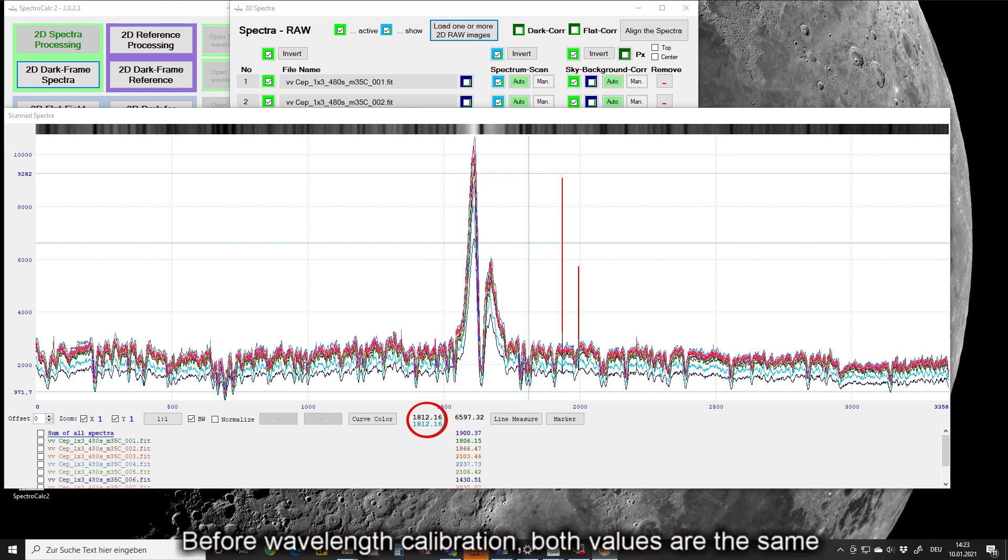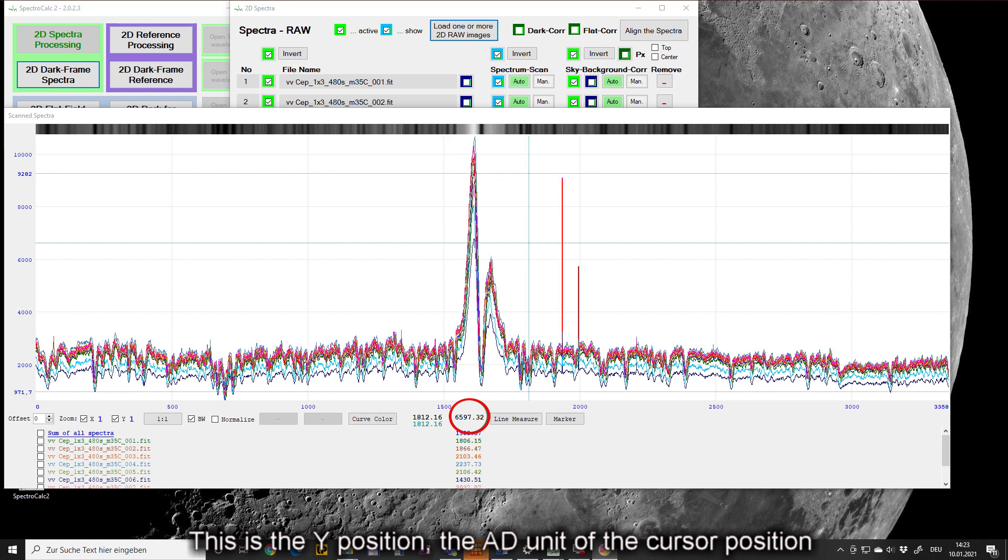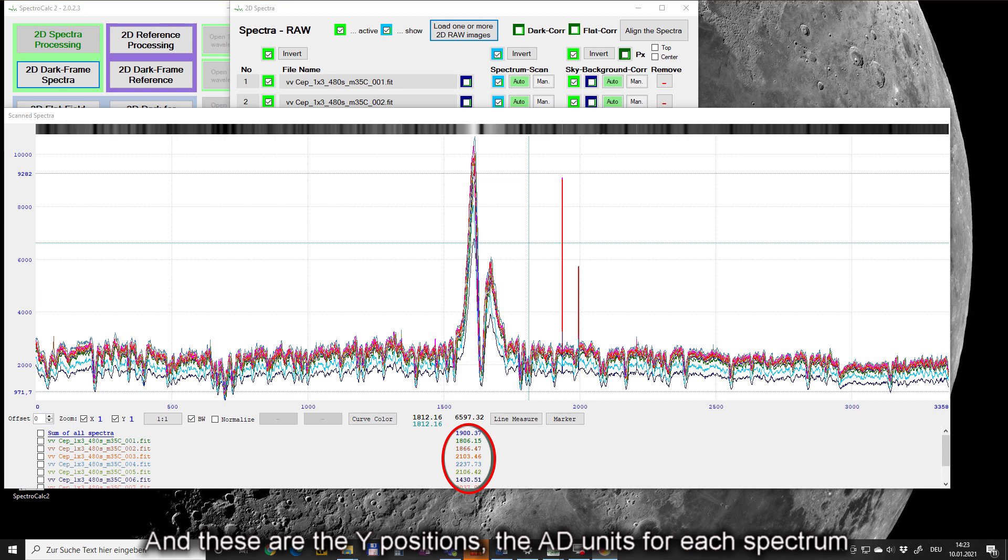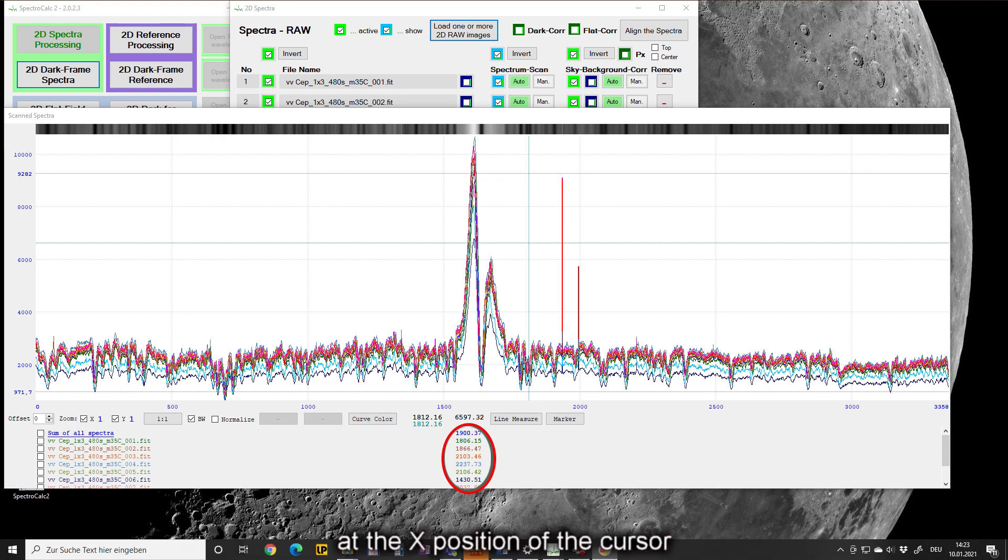Before wavelength calibration both values are the same. This is the Y-position, the AD unit of the cursor position. And these are the Y-positions, the AD units for each spectrum at the X-position of the cursor.